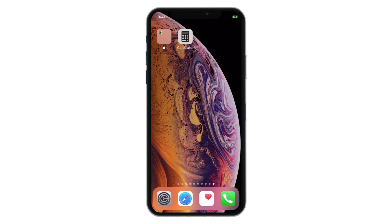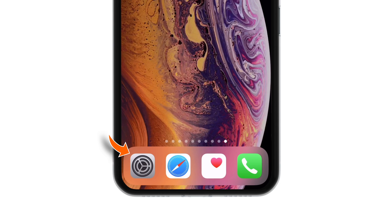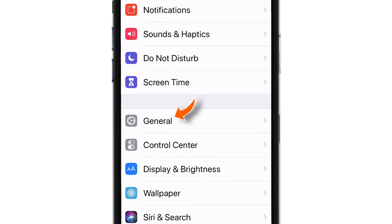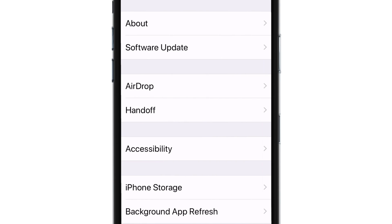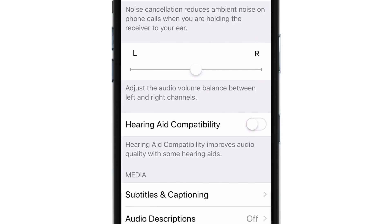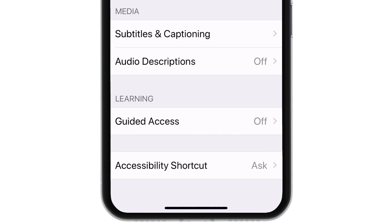Before you start using this feature, you need to adjust a few settings in the iPhone Settings app. Launch Settings, select General, select Accessibility, scroll all the way down and select Guided Access.